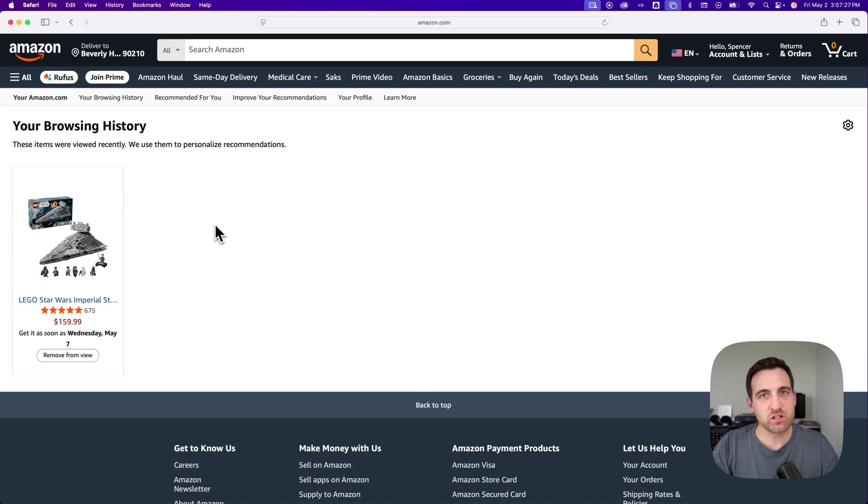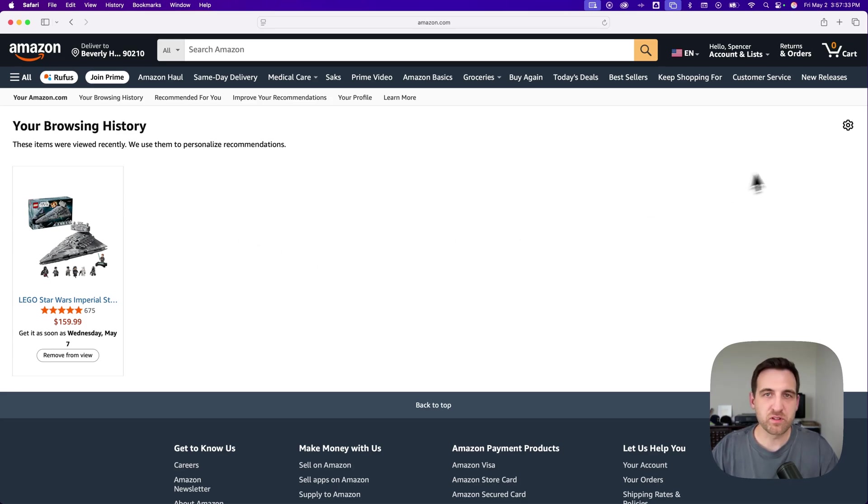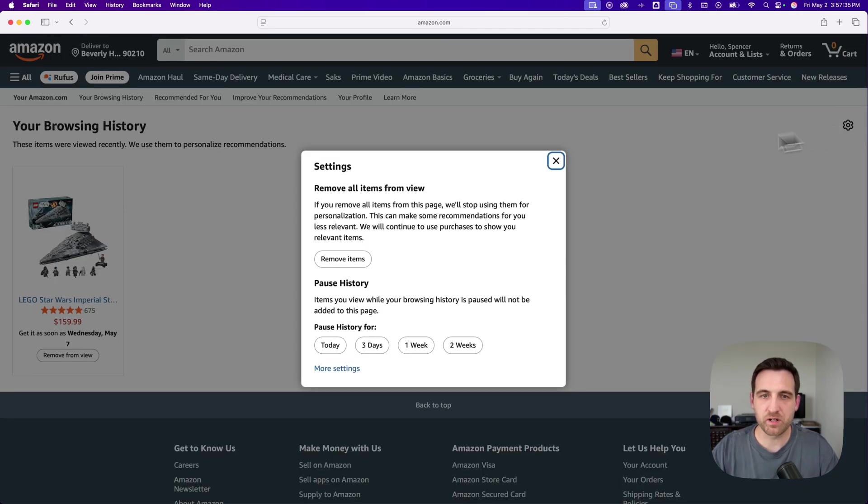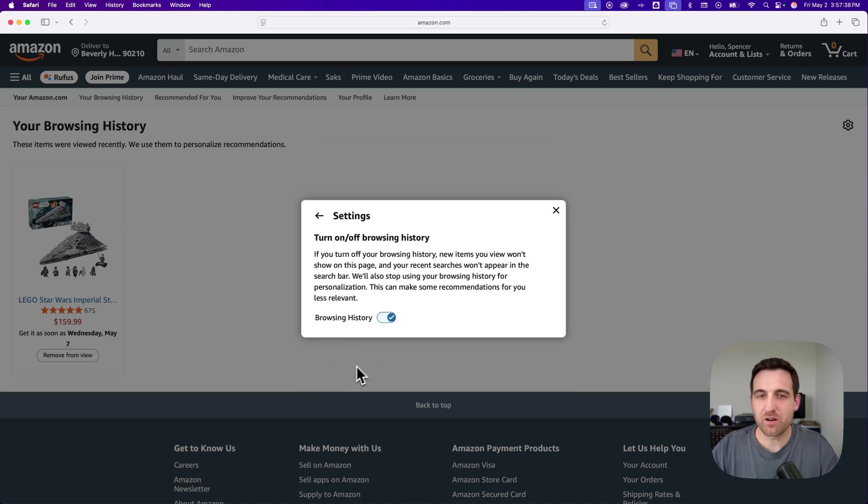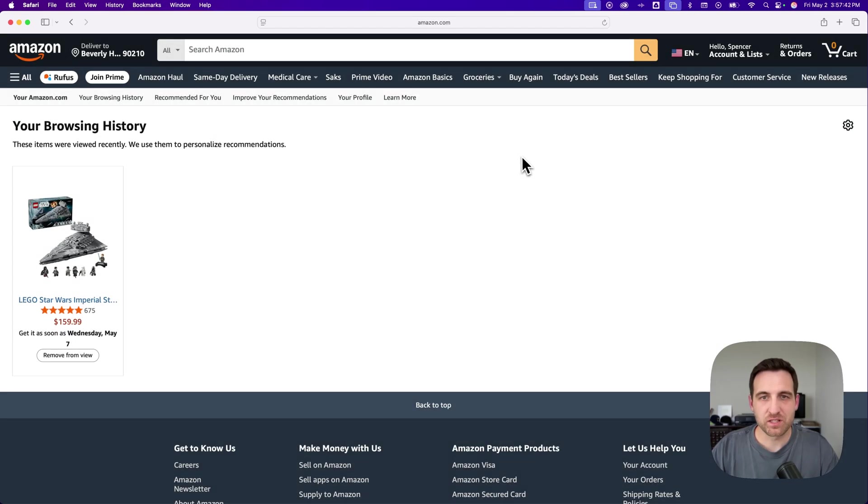And so this isn't search history, but this is the items that you view on Amazon. They'll be all listed here. You can remove them individually. You can come up here to the upper right and actually just delete everything, and you can actually turn off your browsing history as well with some of these settings. But that's how you can view your search history on Amazon.